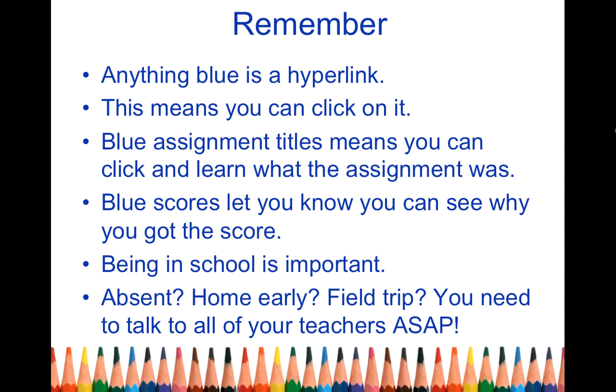And it's your responsibility to make sure you talk to your teachers and get everything that you need. So again, if you need my help, come find me. I'm always available to help you and I am more than happy to assist you. Have a great day.